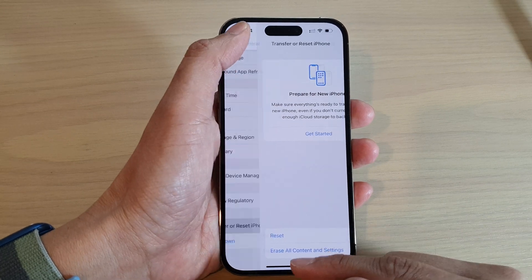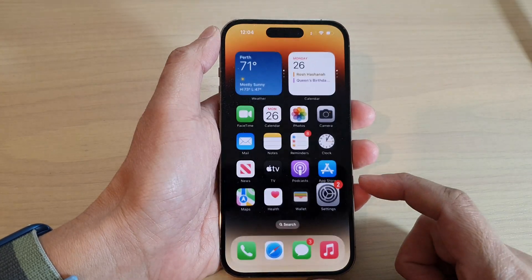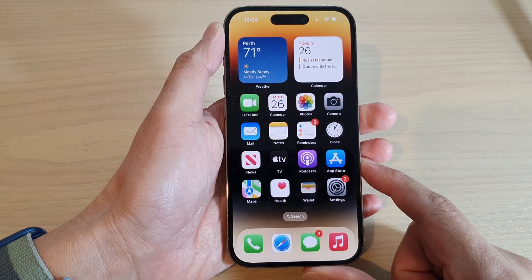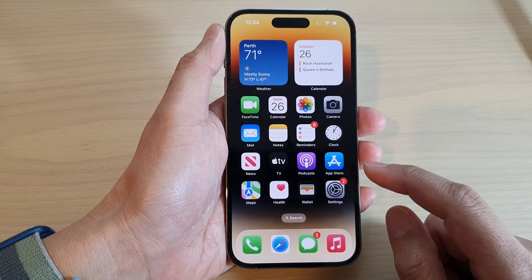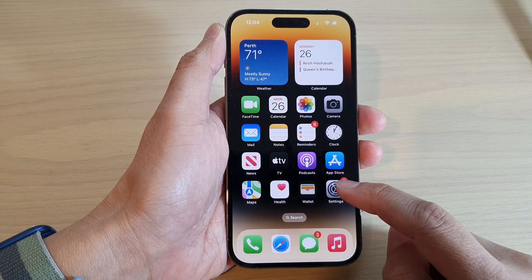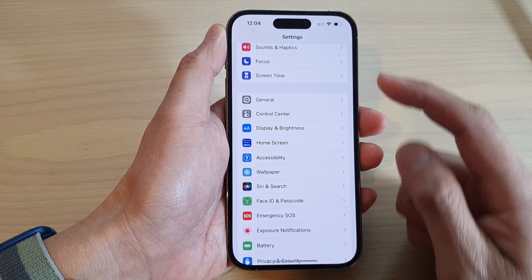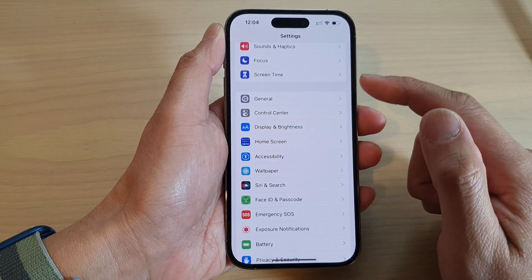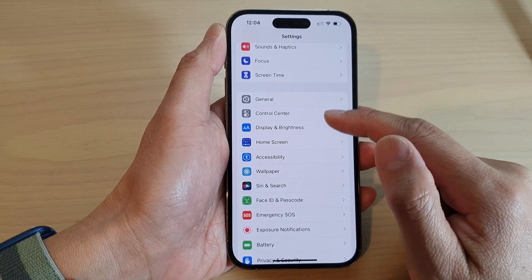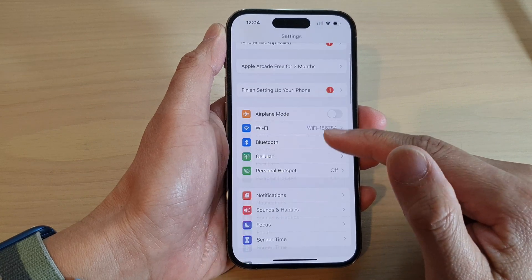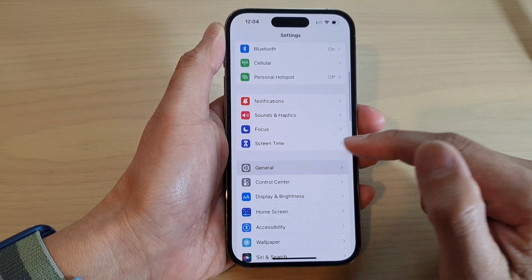First, swipe up to go back to the home screen, and on the home screen, tap on Settings. In Settings, you want to go down and tap on General.